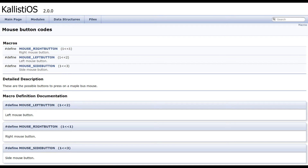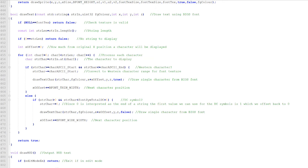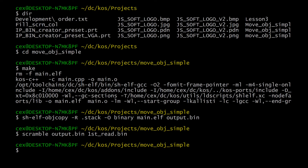The tutorial is based around the use of KallistiOS, or KOS for short, which provides the means to access the Dreamcast hardware from a C or C++ program. To create software that will run on the Dreamcast, you obviously need to write your code, typically in C or C++, compile it and convert it to a binary file.